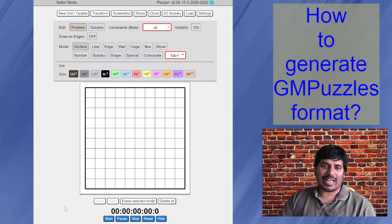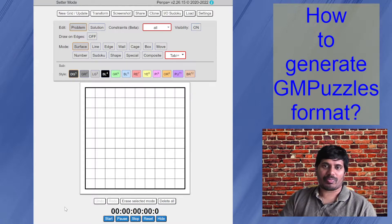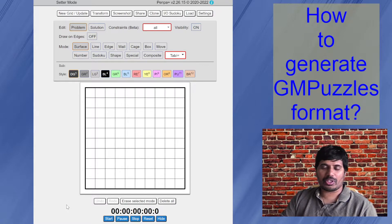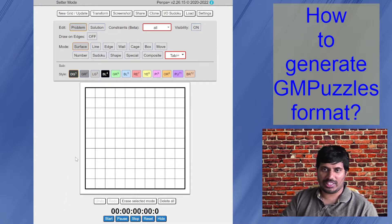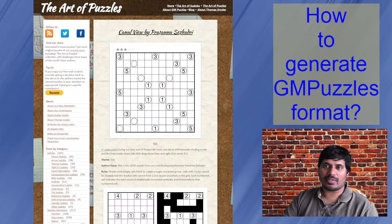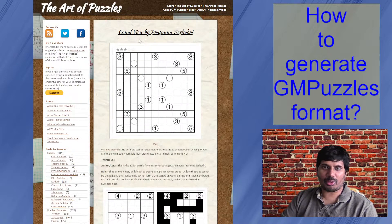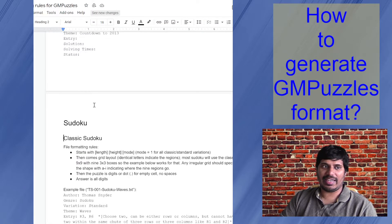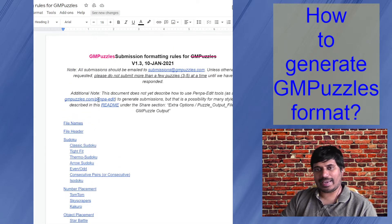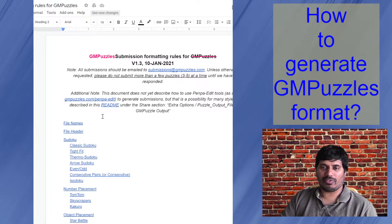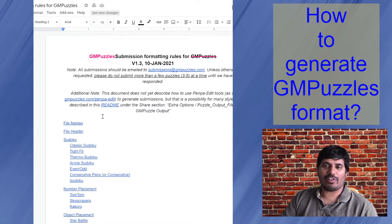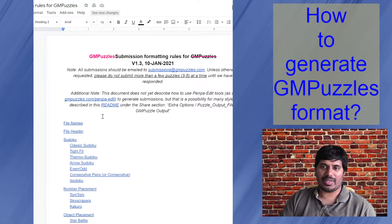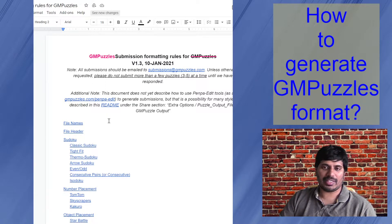That is from a solvers perspective. But if you are an author and want to contribute your puzzles to GM puzzles blog, they have the submission guidelines where they want your submission to be in a particular format of a text file, which kind of helps them to easily render output images and blog posts and many other things.